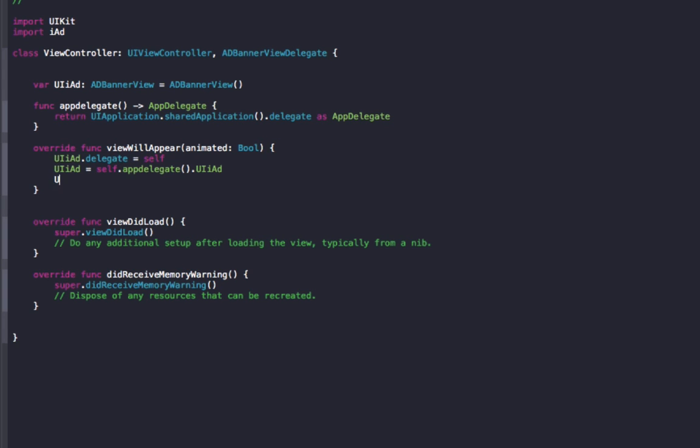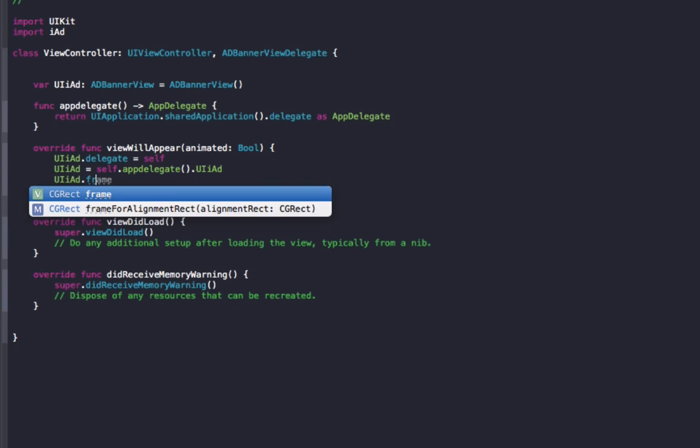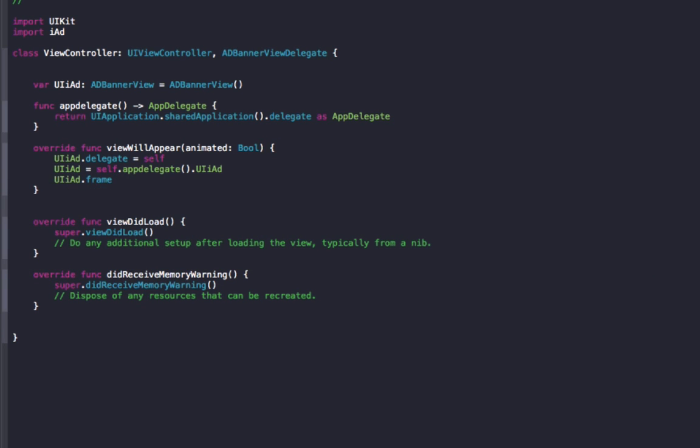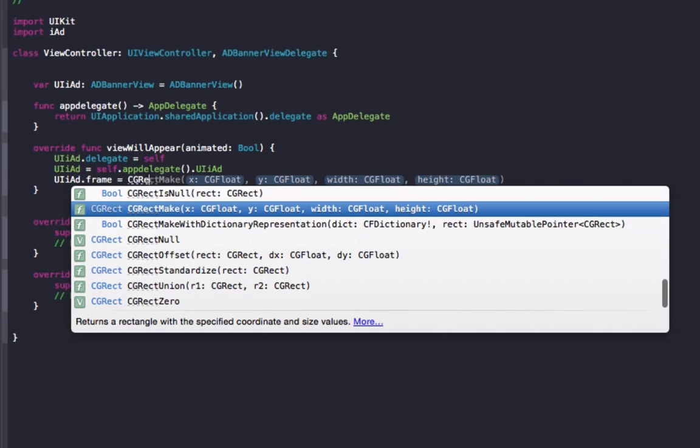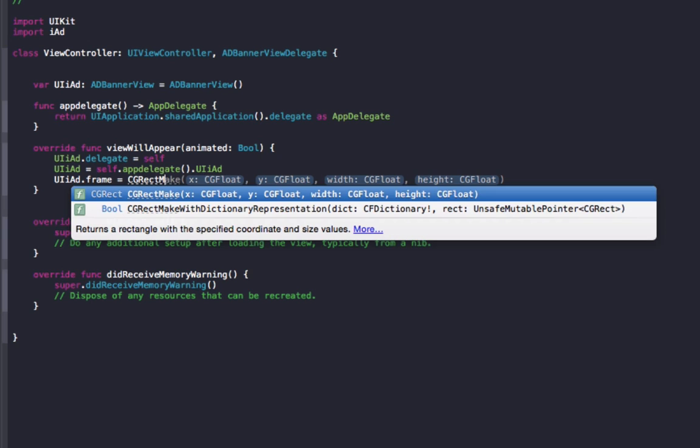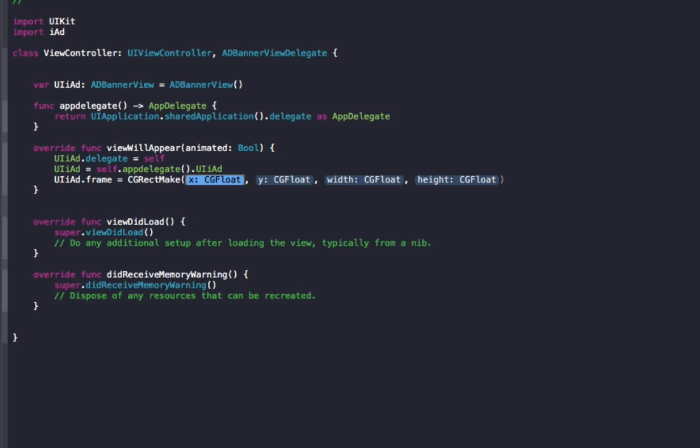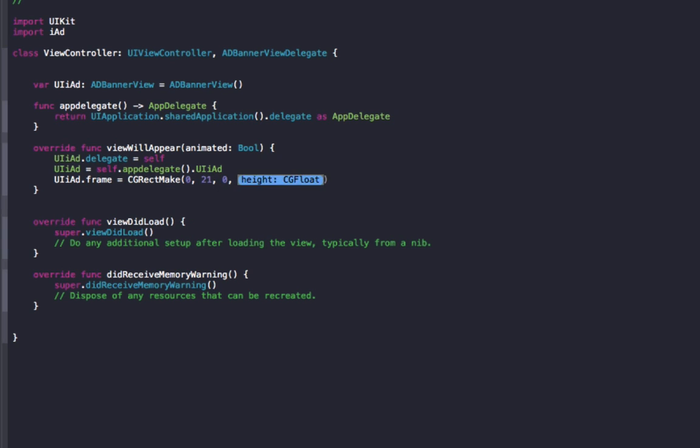We'll do UIiAd dot frame, so this is going to be actually where we've got the ad displayed on the screen, so we're just going to set it up to display at the top at the moment. So we'll do CGRectMake 0, 21, 0, 0. With the width and the height, it doesn't matter what you do in there, it's automatically going to fill the width of the screen and will be a height of 50 by default, so even if you set those to something else, it will change back to those defaults automatically.